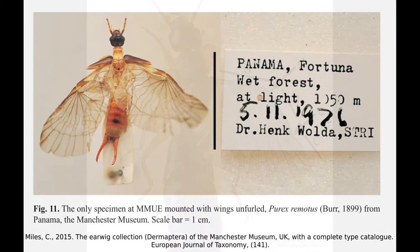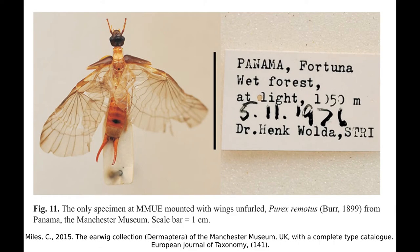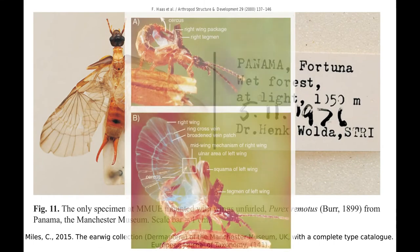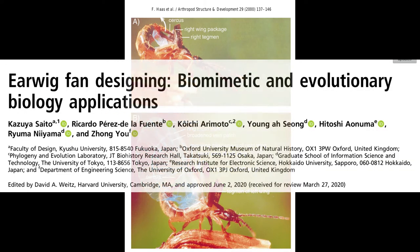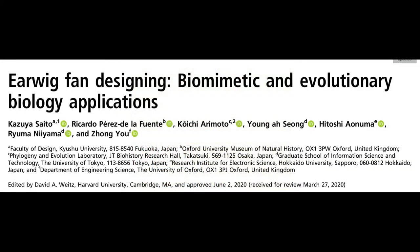In fact, the earwig wing represents the most compact winged structure of any insect. This ability to fold and store such a delicate structure, which then unfurls and locks into place without any muscles, has attracted the attention of engineers who want to mimic the origami-like folding of the wings to create items from folding solar panels to pop-up tents. The geometric rules for the folding of an earwig wing were only recently discovered and published in a 2018 paper. I've put a link to the paper in the video description.